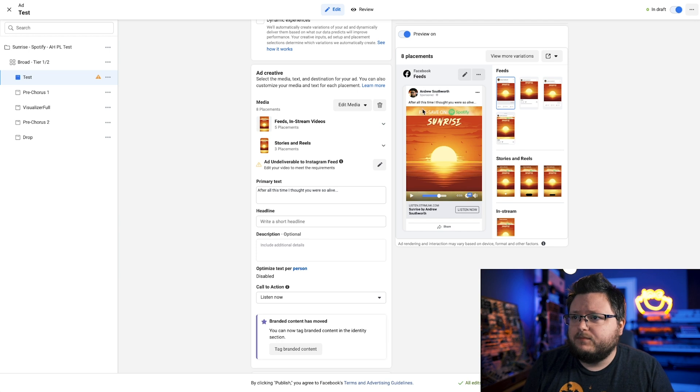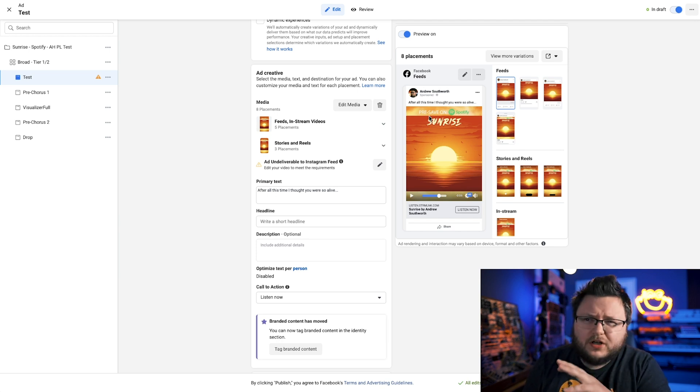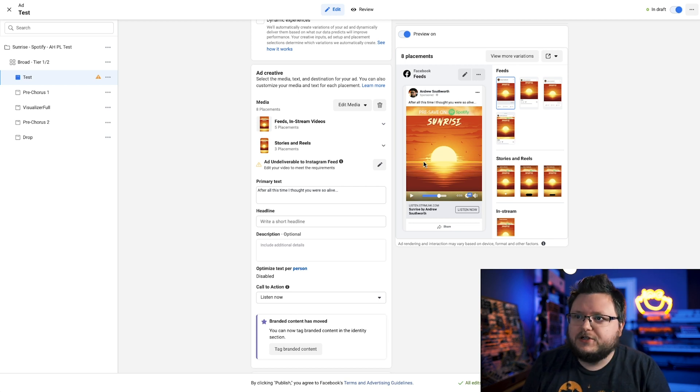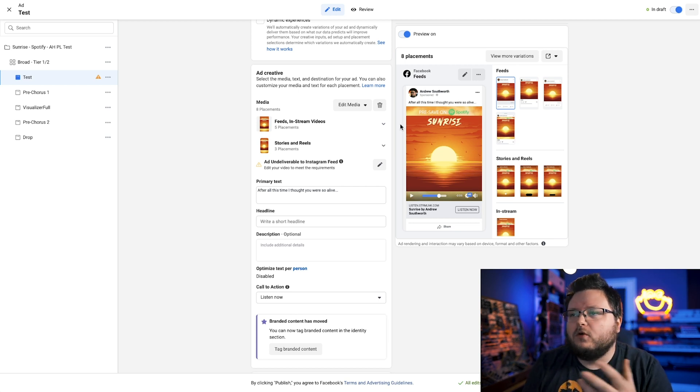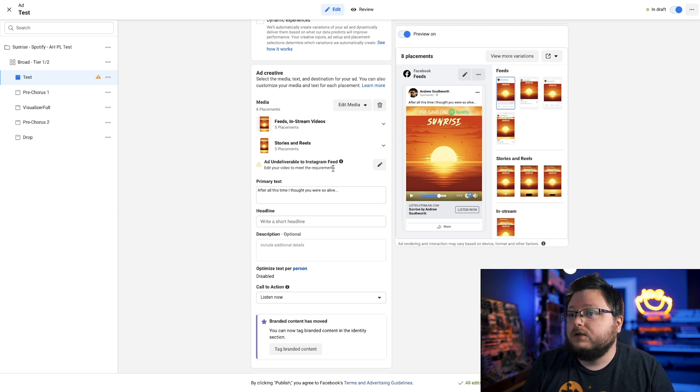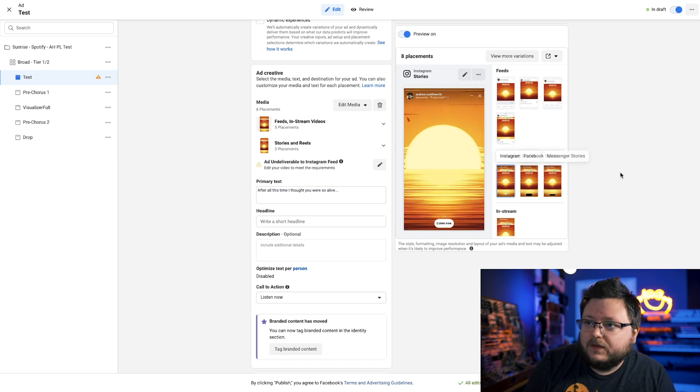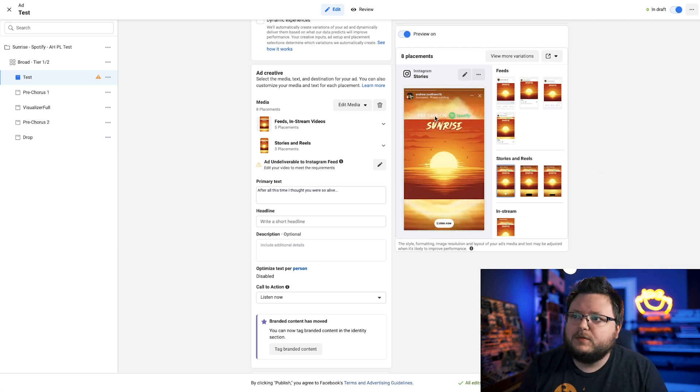That's the ad. Obviously, in this case, I put the word pre-save because I was doing some testing with pre-save campaigns. But by the way, pretty much a waste of time unless you have a really large budget. So, but, you know, we said, listen now. So, you see here we get this error, add undeliverable to Instagram feed. And this is where the whole cropping thing that I mentioned comes into play. We made our video to look great in a vertical placement.